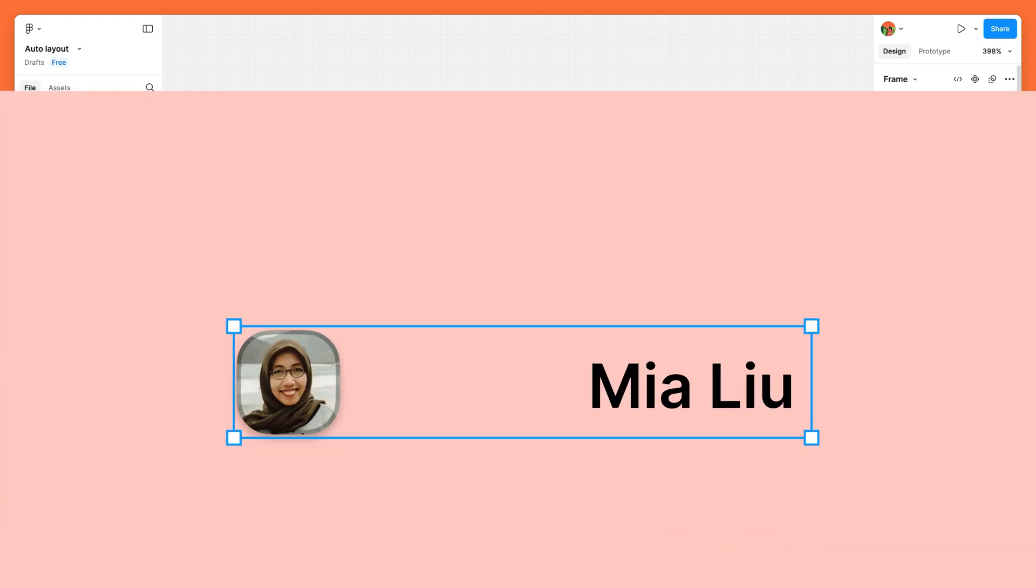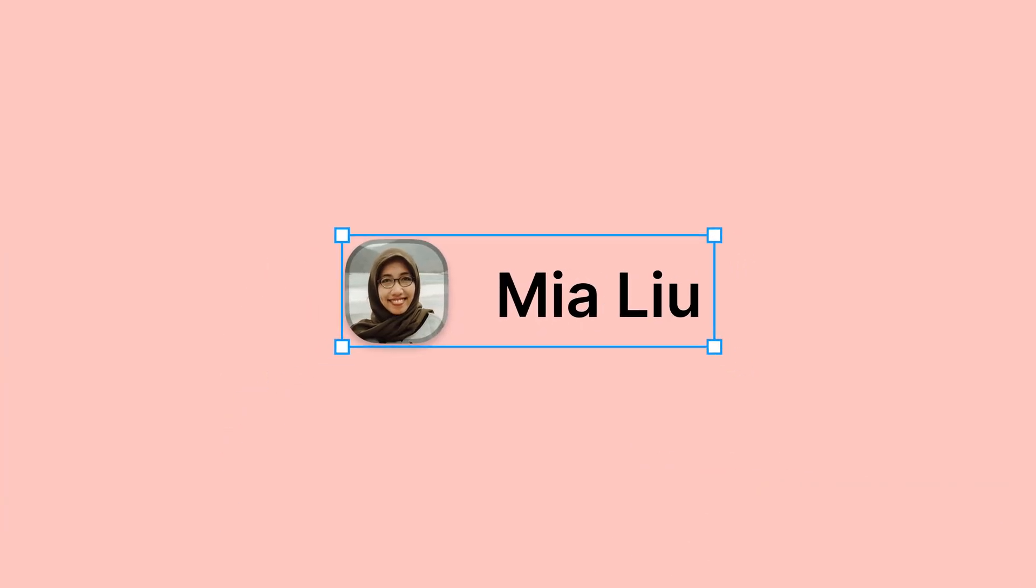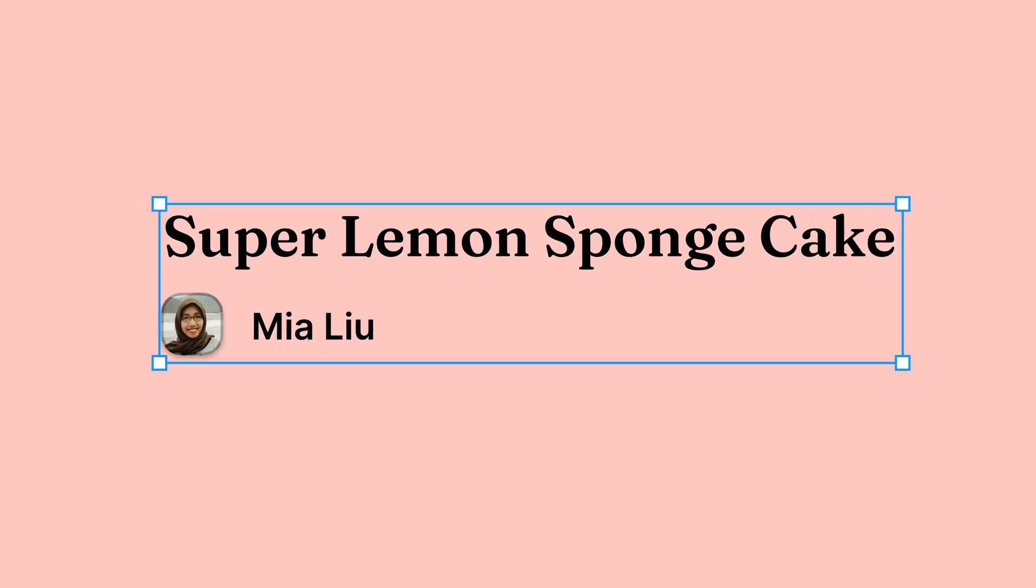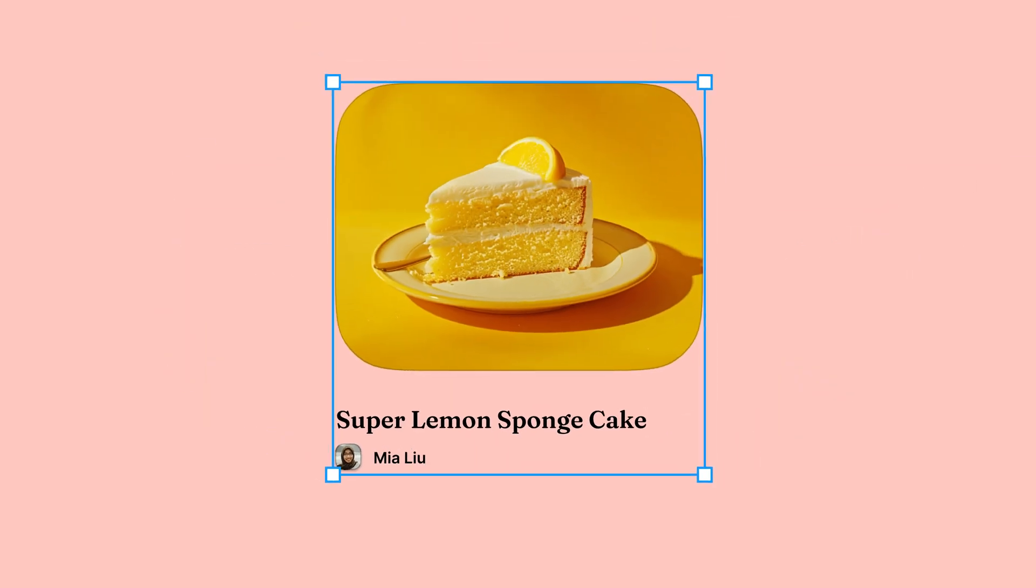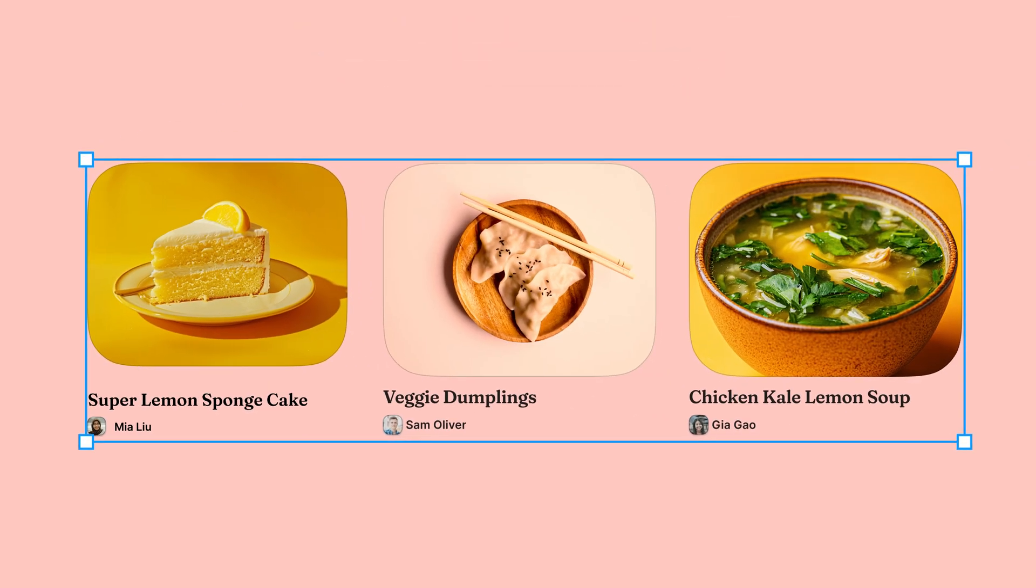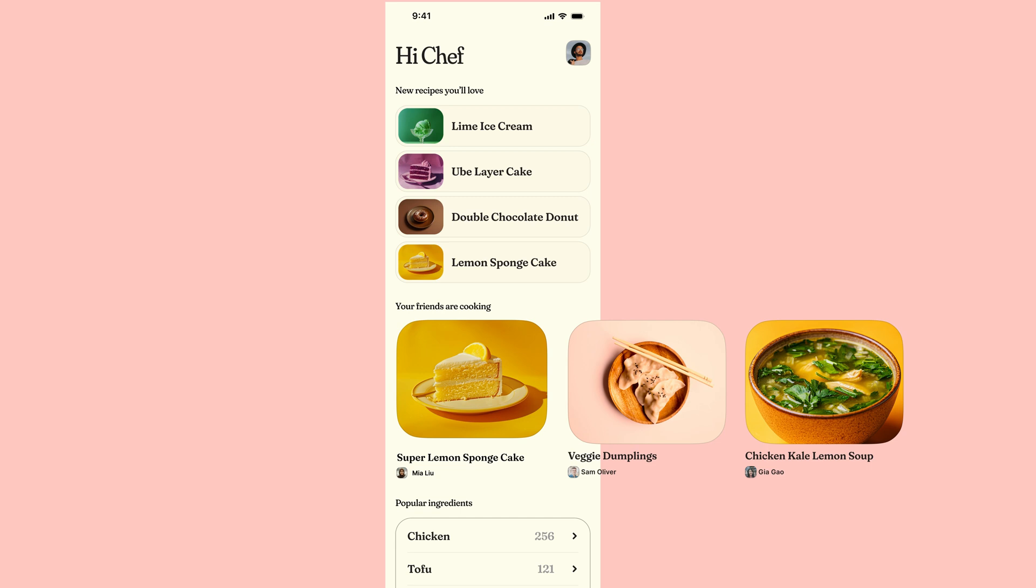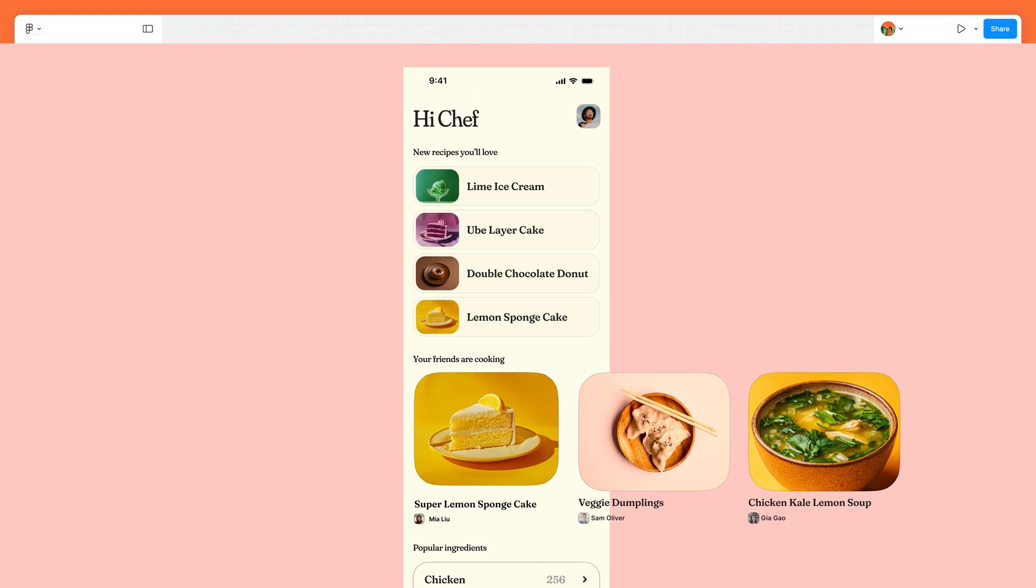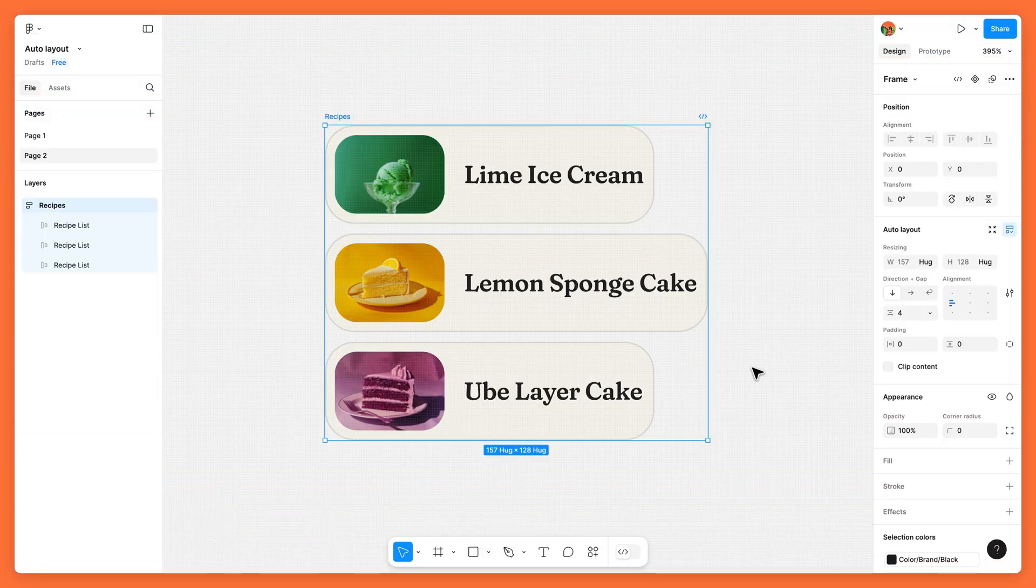Auto layout can also be used to build more complex designs, such as multi-dimensional layouts with elements that flow in different directions. Take this recipe list example.